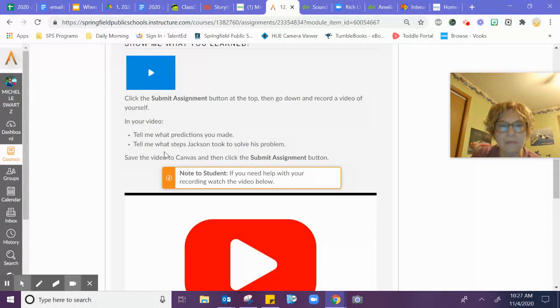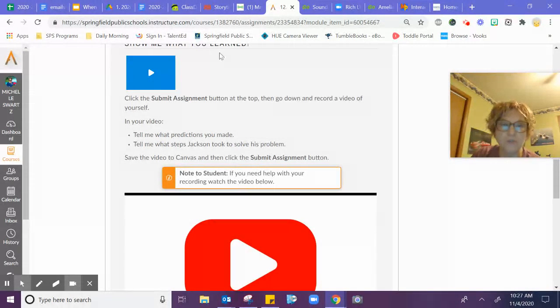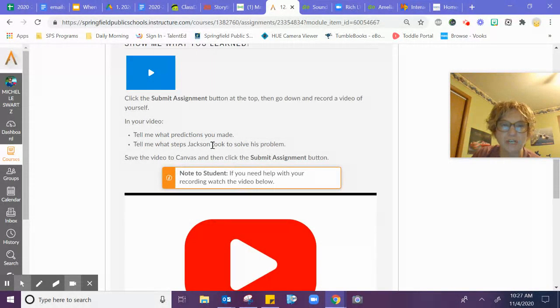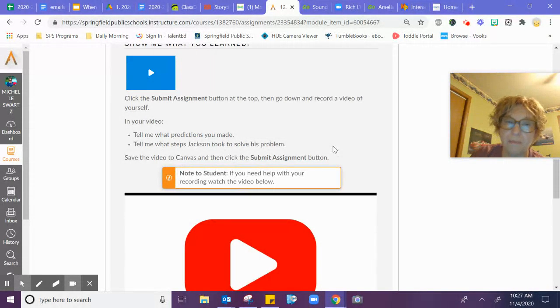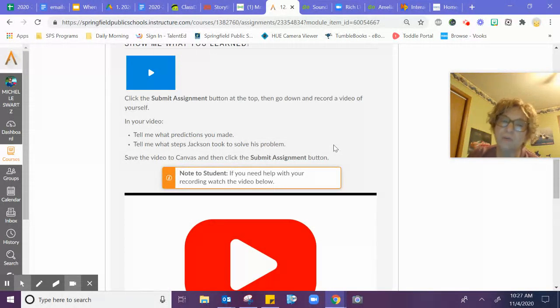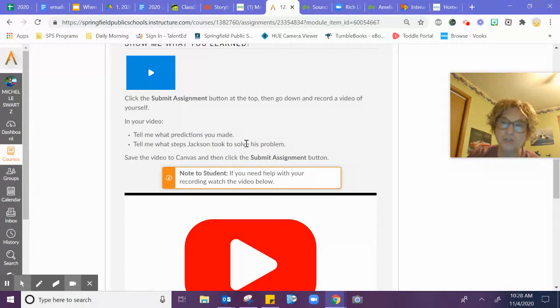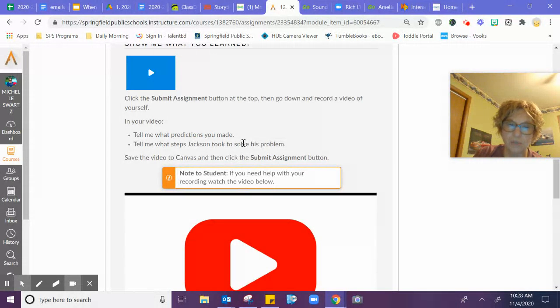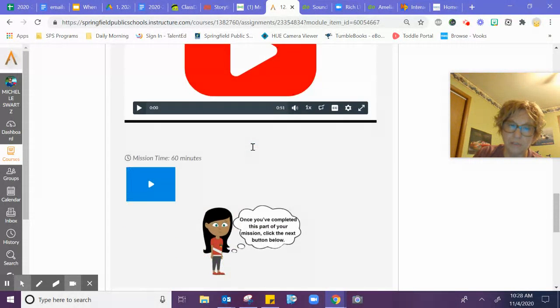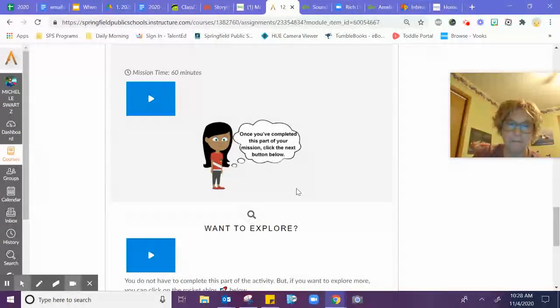Your assignment is to tell me what prediction you made about the story and tell me what steps Jackson took to solve his problem. He had a problem and he came up with a solution. So you're going to tell me if your predictions were right and what the problem and solution were in the story with Jackson.